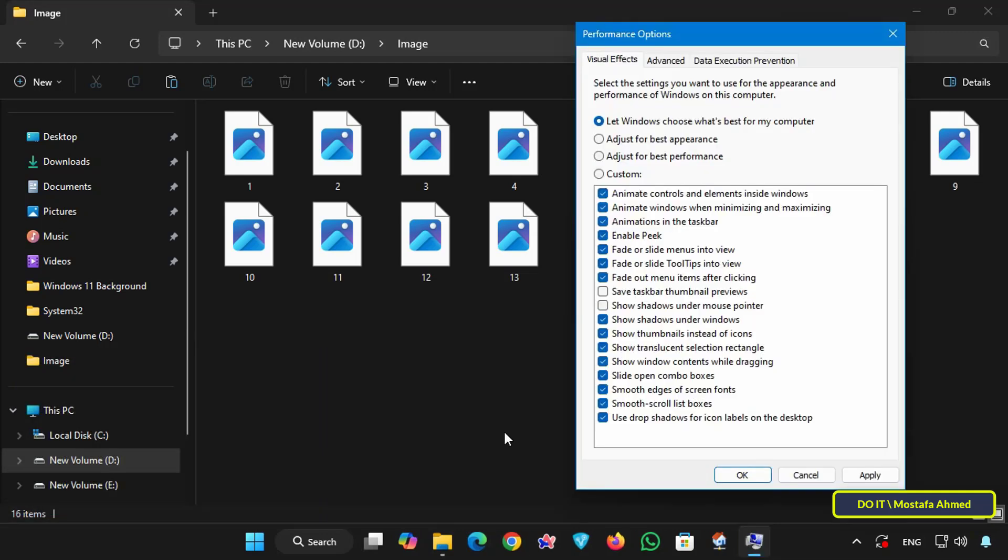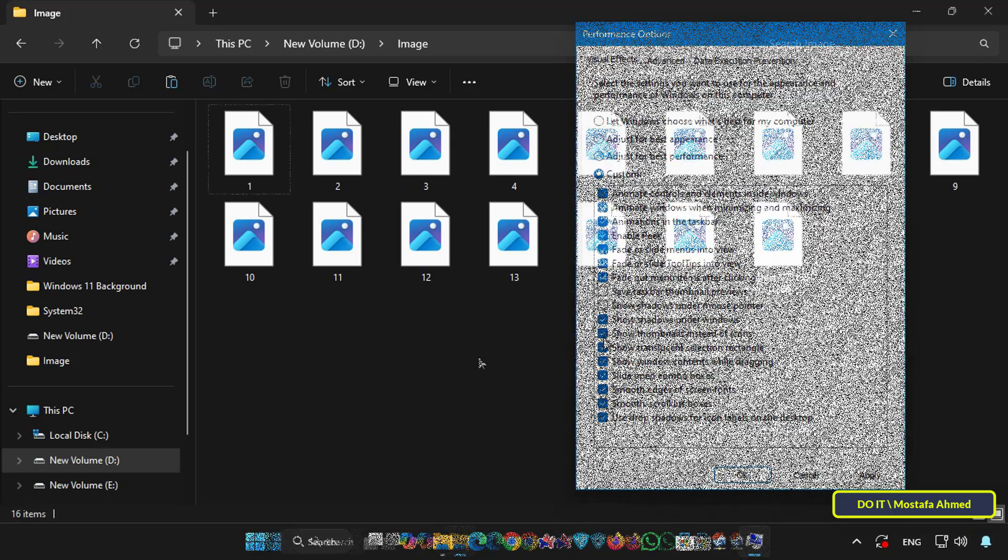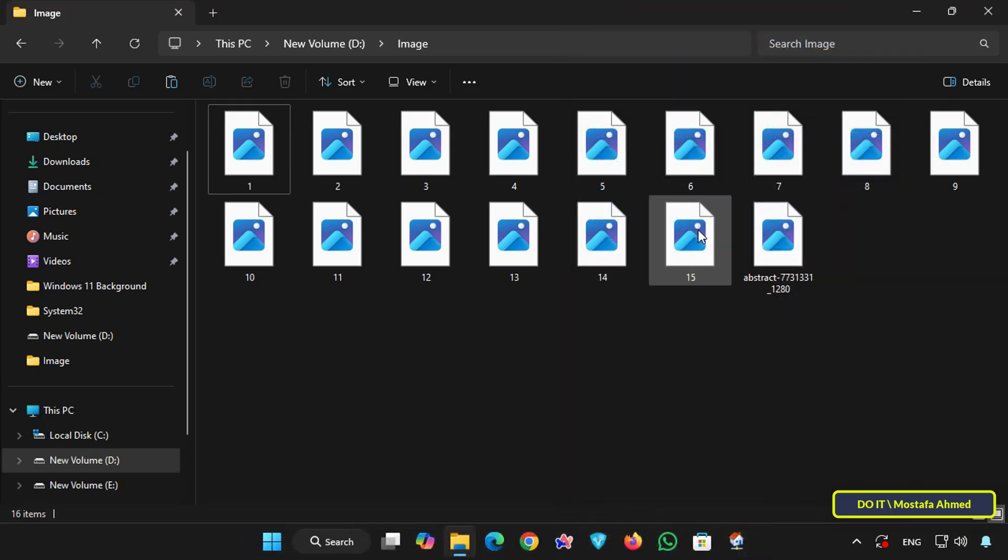This shortcut will open the performance options window and under the visual effects tab, select the custom option. At the bottom, look for the show thumbnails instead of icons option. Make sure it's selected and click the apply button. This option should display thumbnails of files or images.